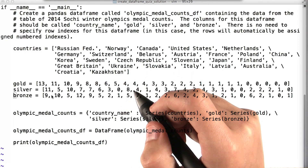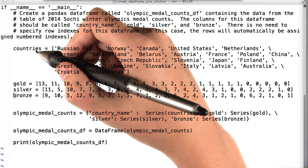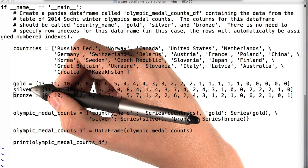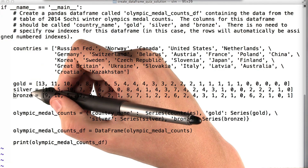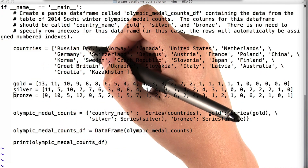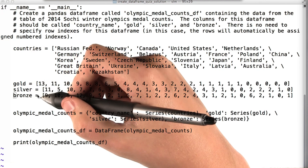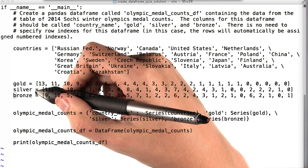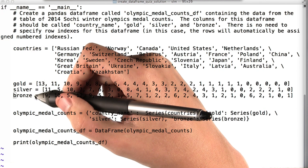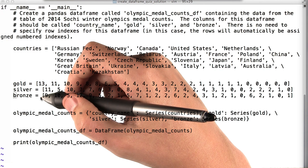All right, why don't we walk through the solution. First, we define these Python lists called countries, gold, silver, and bronze, which give us ordered lists of the country names, gold medal counts, silver medal counts, and bronze medal counts as they appear in the Sochi medal count table.